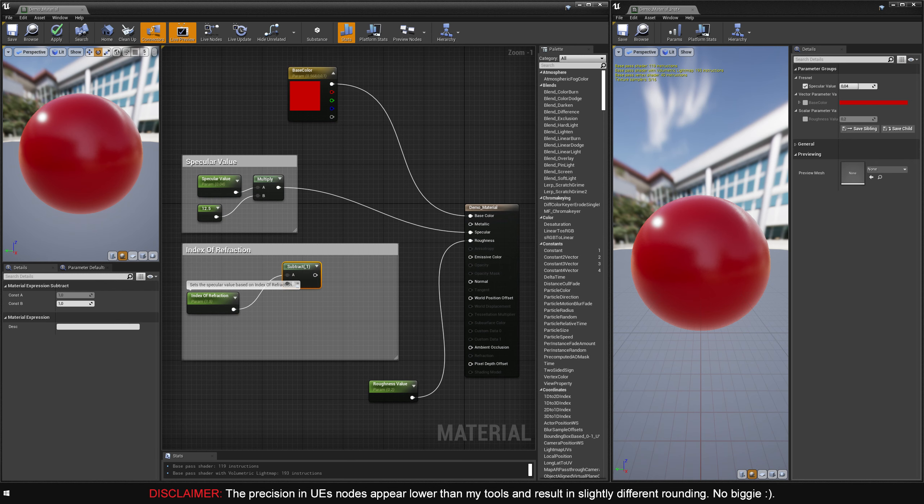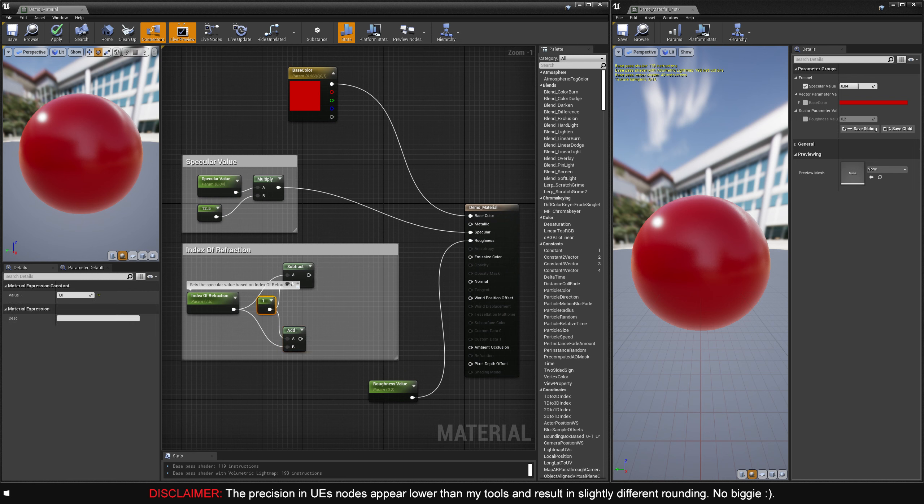I'll create a subtract node and hook up the index of refraction output into the A input of the subtract node. I'll create an add node and hook up the index of refraction output into the B input of the add node. Next, I'll make a constant with the value of 1, and hook that up into the B input of the subtract node, and the A input of the add node.